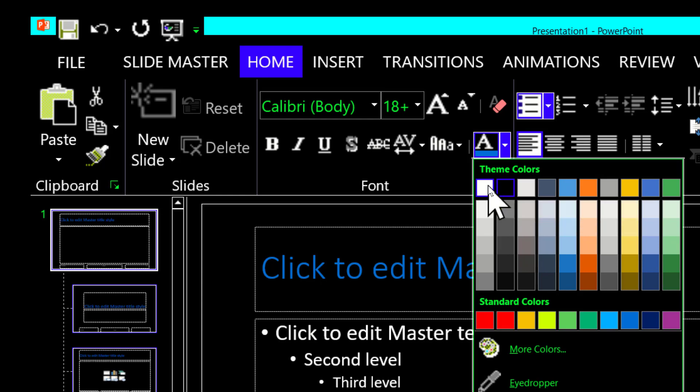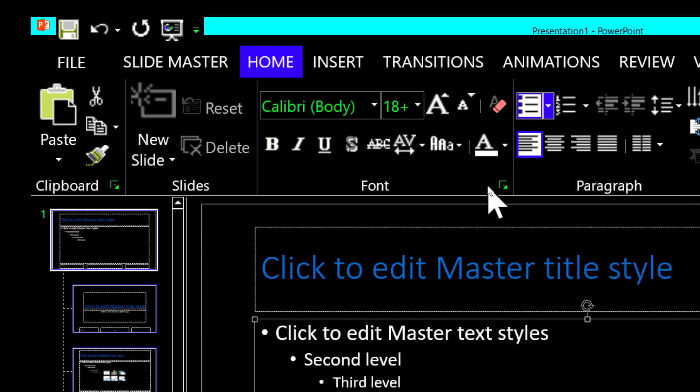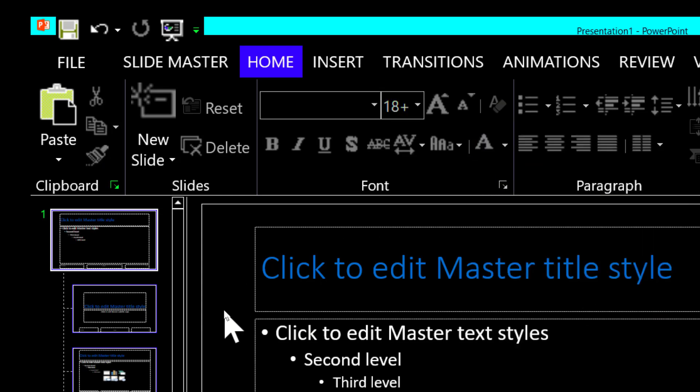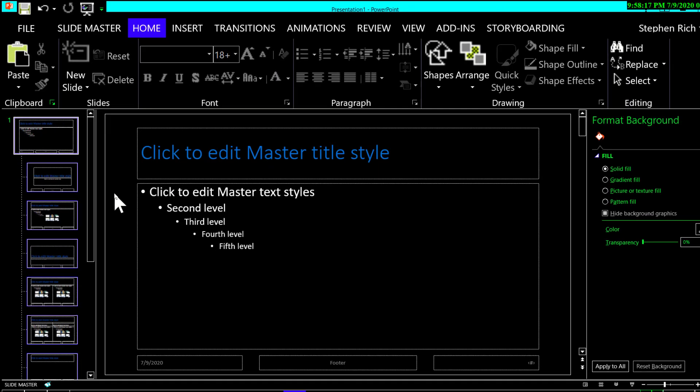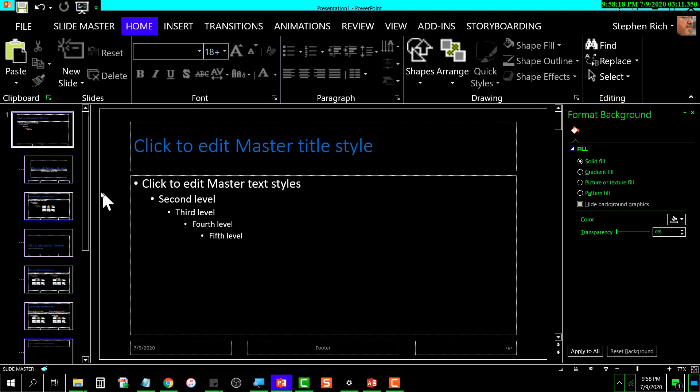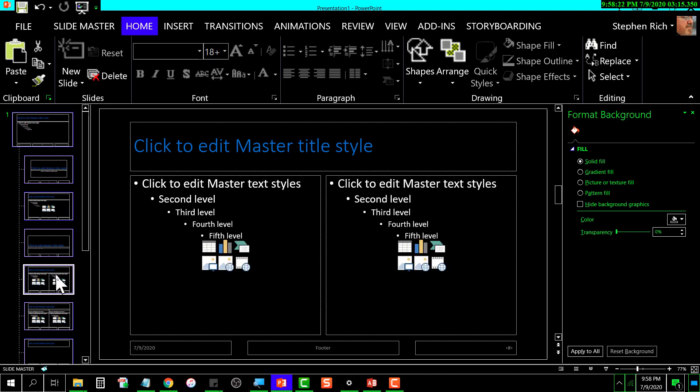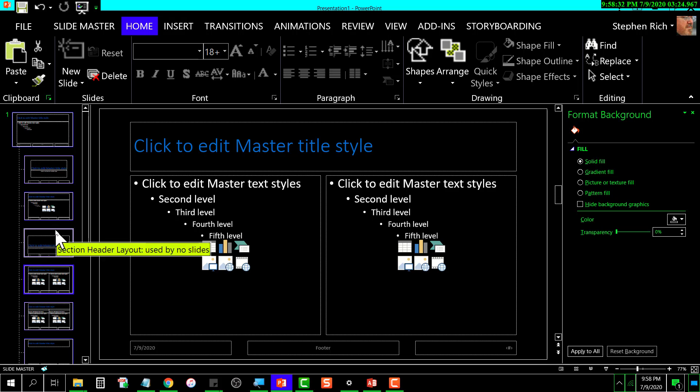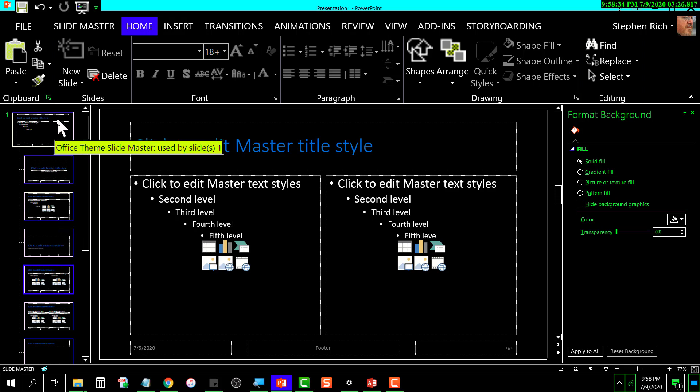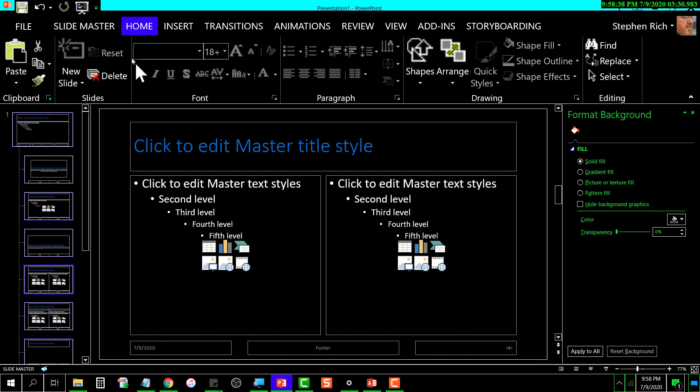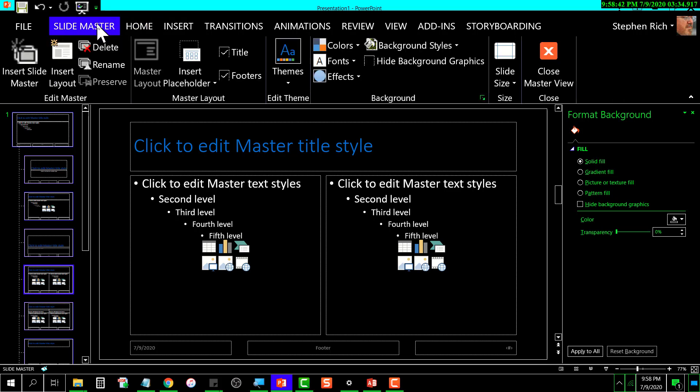Now that I've done that, any of these layouts that I click on will have the color scheme that I set in this top one. Now that I've got my slide masters set to the colors that I wish, I can click on Slide Master and then come over here to Close Master View.